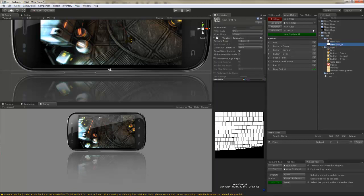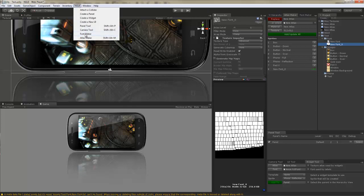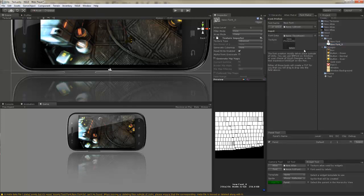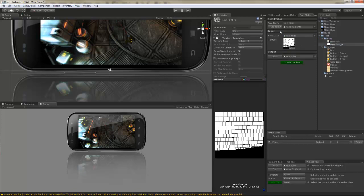I do that by going to NGUI Font Maker. Now that I'm here, I can actually drag and drop the texture and the font definition file into the input fields. Any output is currently selecting the atlas that I added earlier, which means that the font I'm about to create is going to go directly into the atlas.